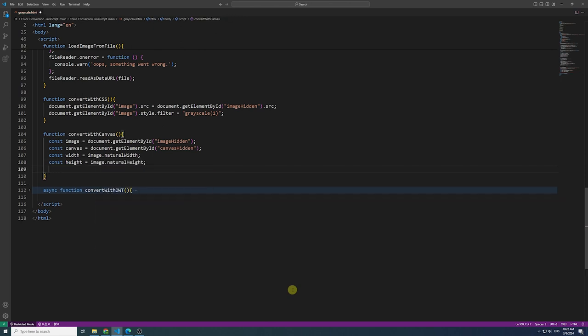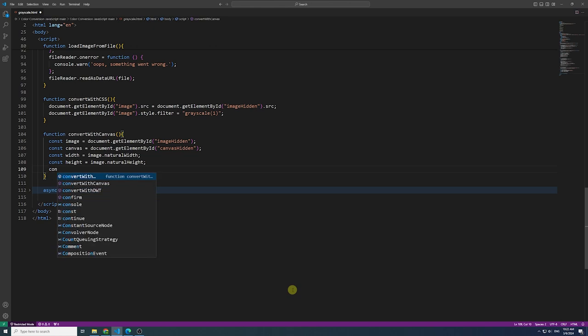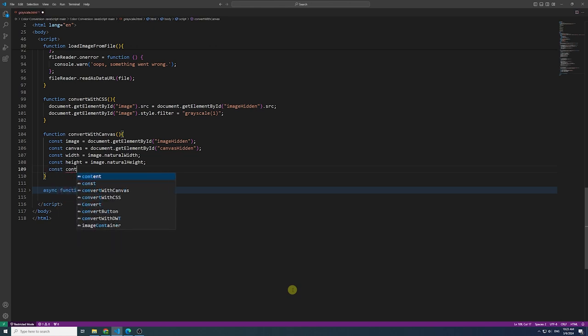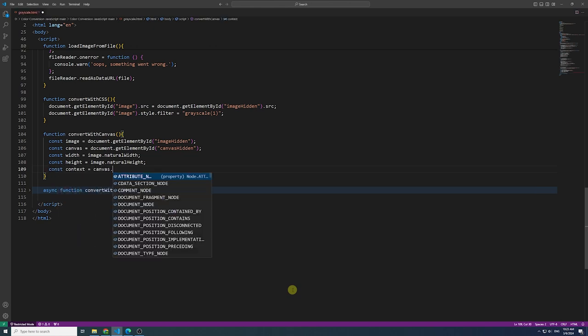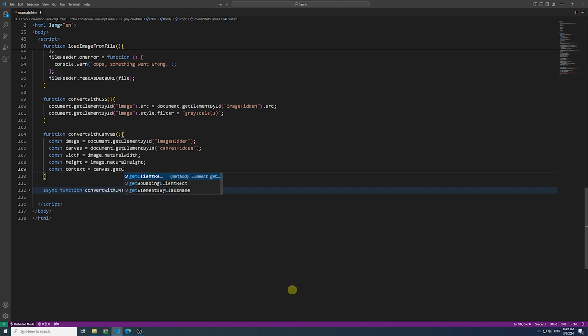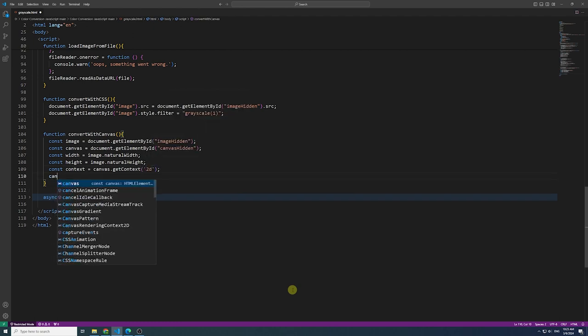Get the context of the canvas to perform actions. This context provides methods and properties that allow you to draw and manipulate the content on the canvas.